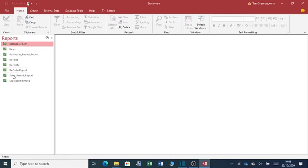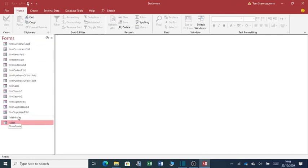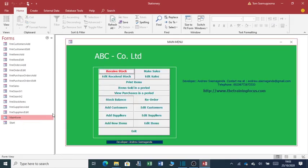So if I take you back to forms, I click on main form. I have a button for exit. Once we exit, we'll be out of this application.